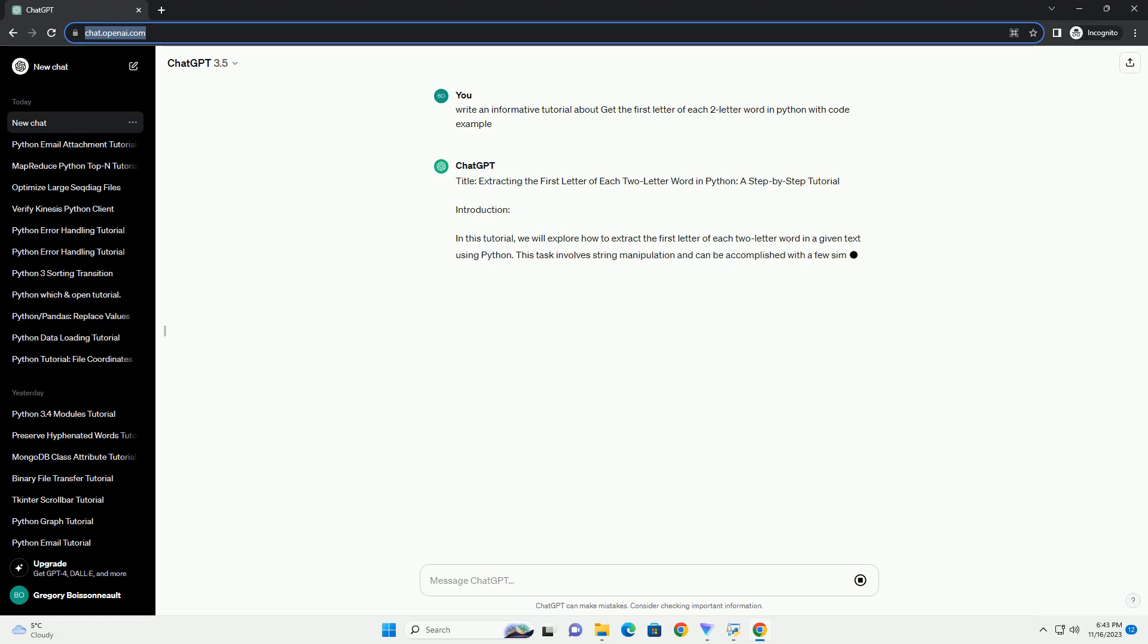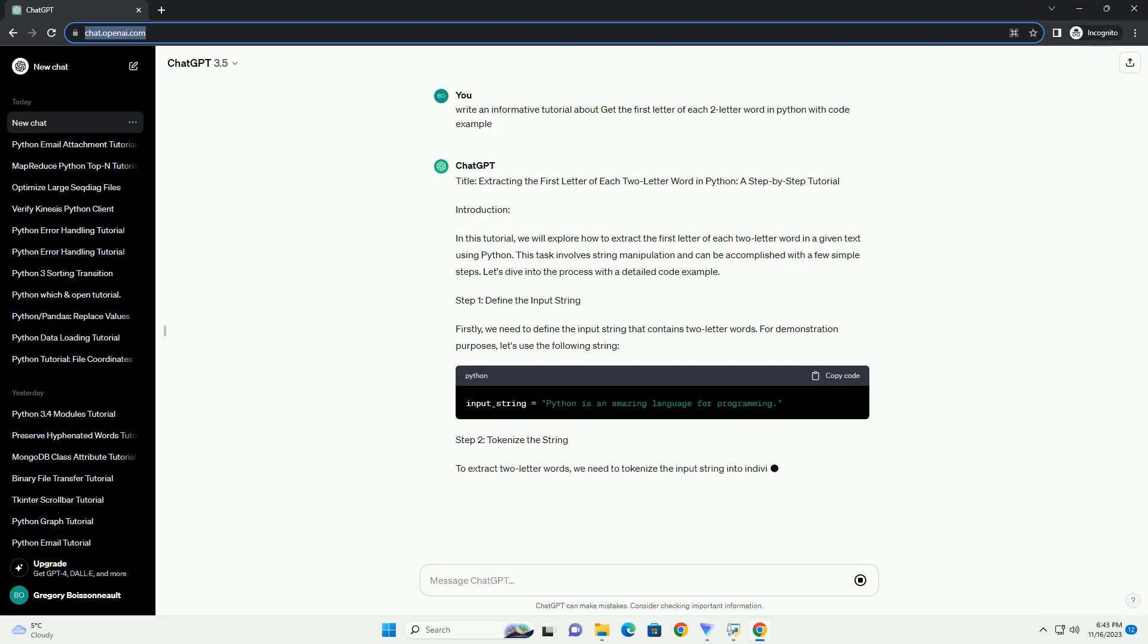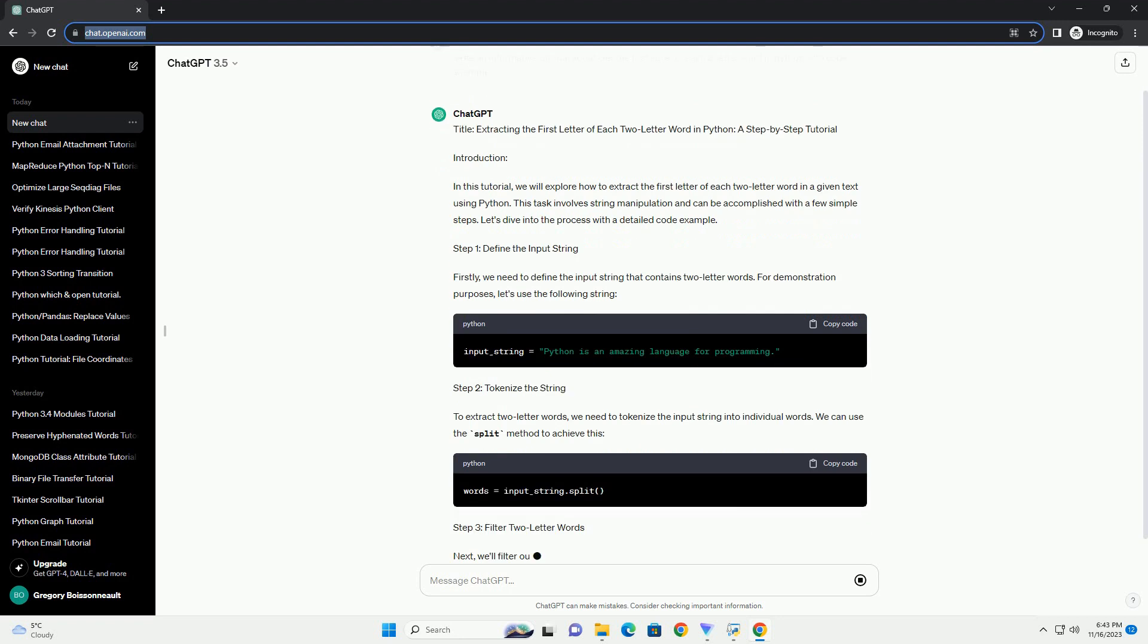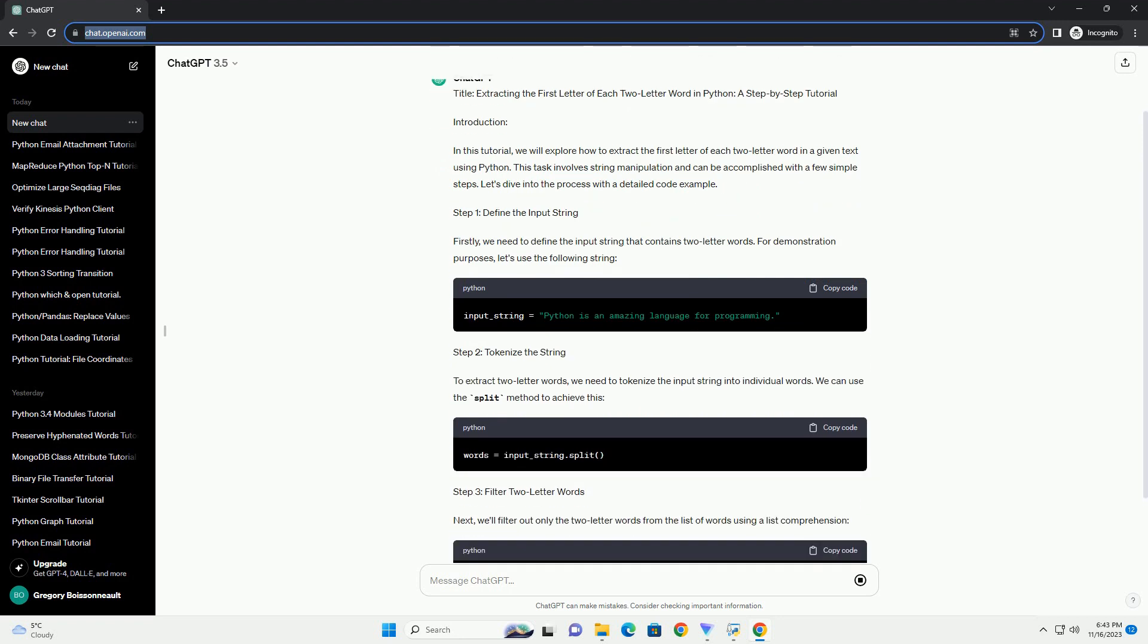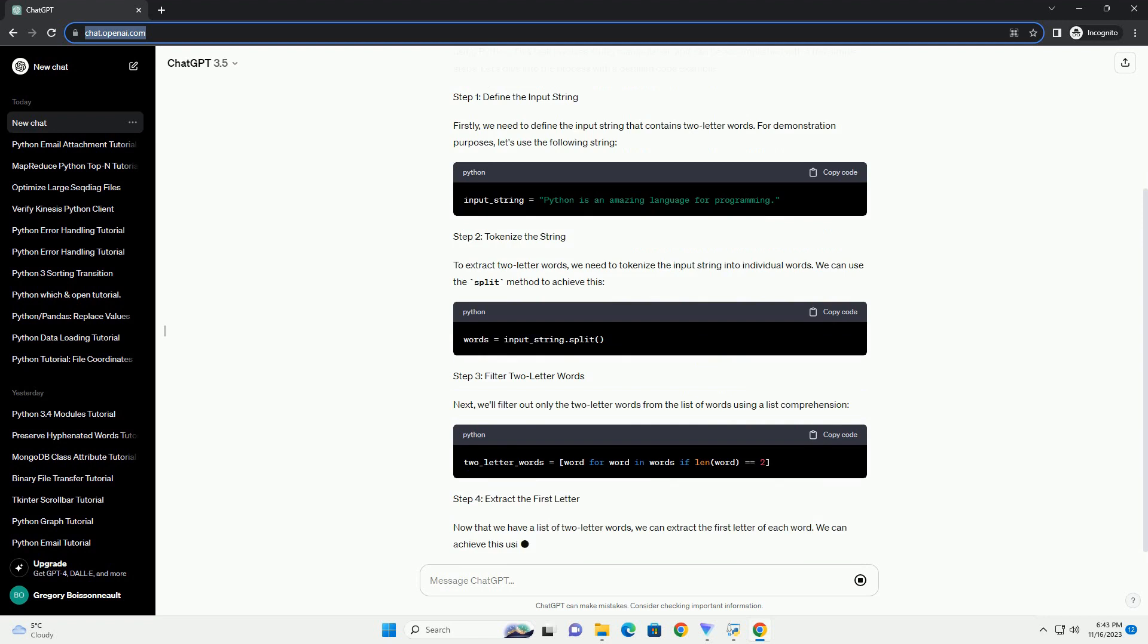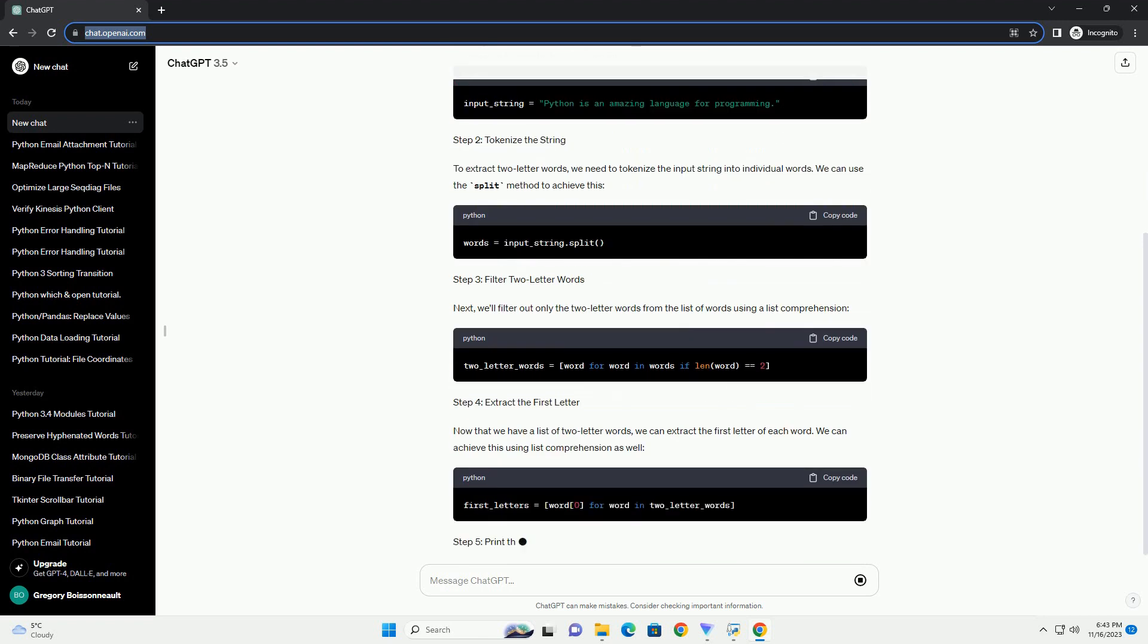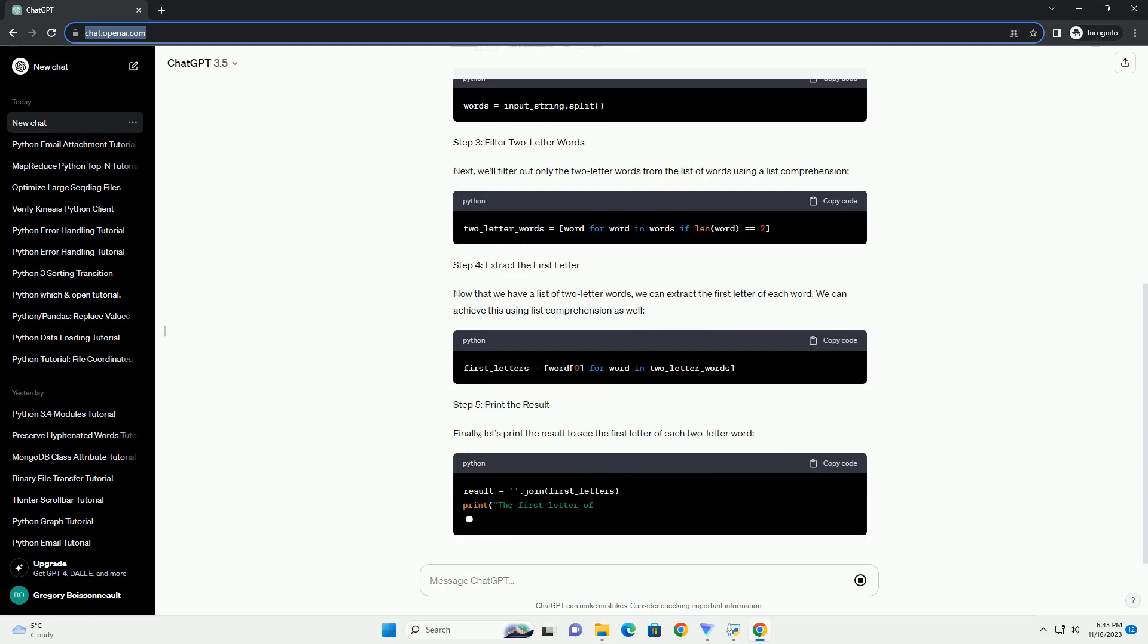Introduction. In this tutorial, we will explore how to extract the first letter of each two-letter word in a given text using Python. This task involves string manipulation and can be accomplished with a few simple steps. Let's dive into the process with a detailed code example.